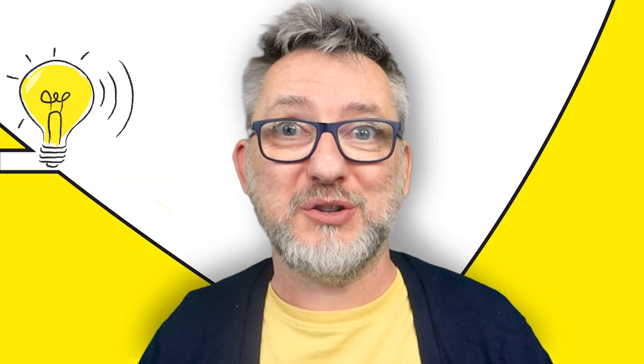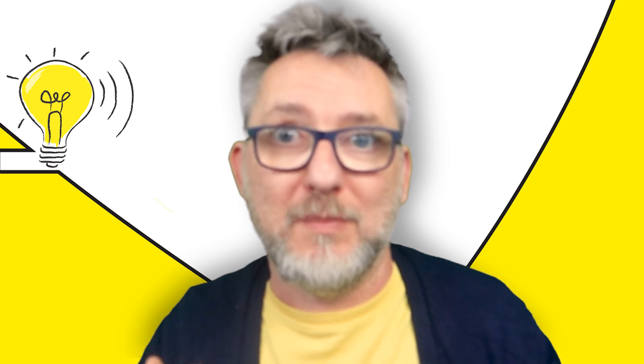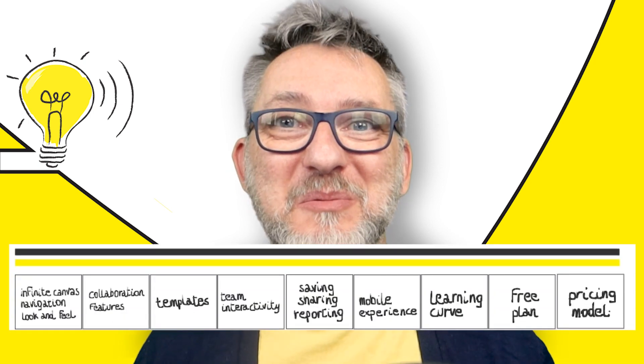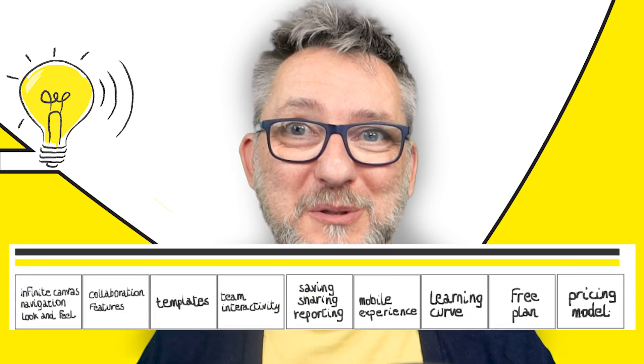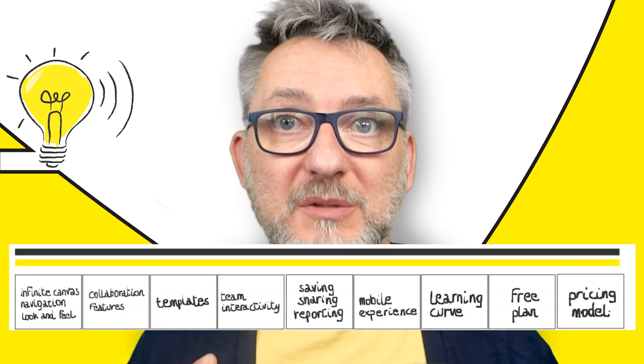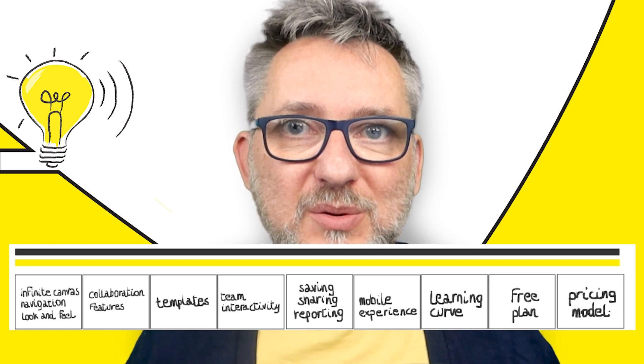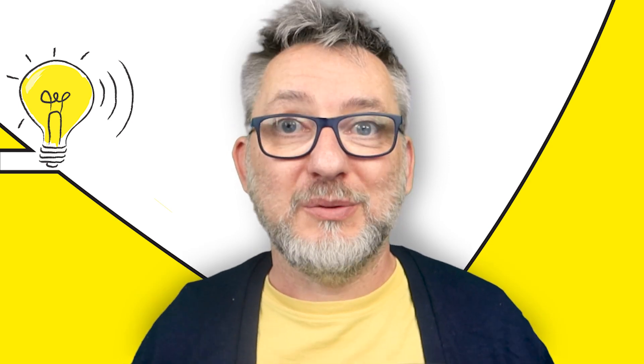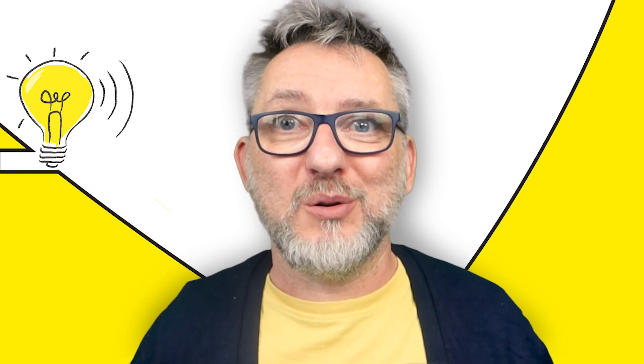There are a number of features that whiteboards may or may not offer and that you may or may not need. This is the list that I will use to compare all the different tools. I'll start from the simplest whiteboards like Zoom and Teams built-in ones to then move on to the more feature-rich ones like Miro or Mural. Let's get started!